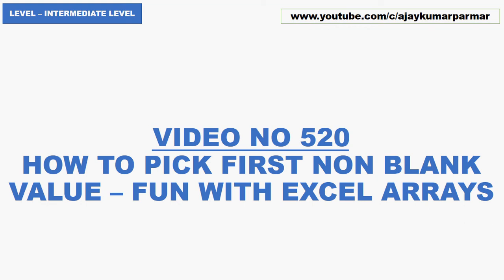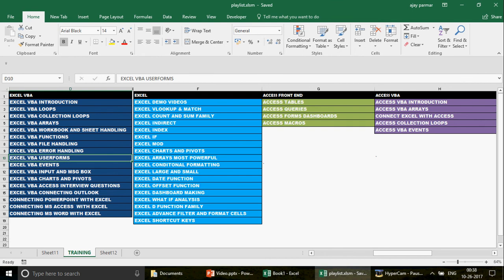Welcome to video number 520. We are going to see how to pick up the first non-blank value in a table. If you are new to the channel, you can pause the video and note down the playlist sequence you should follow if you want to start learning Excel, Excel VBA, Access Frontend, or Access VBA. This is how the playlist is designed for you.